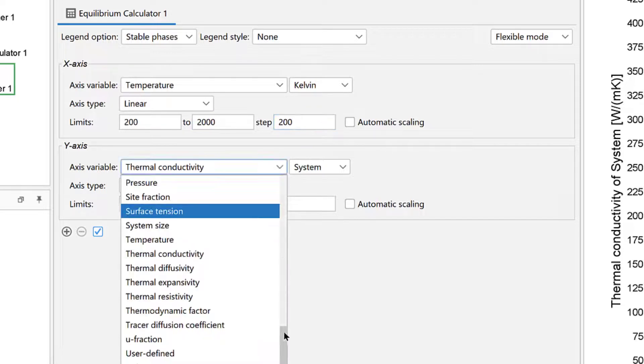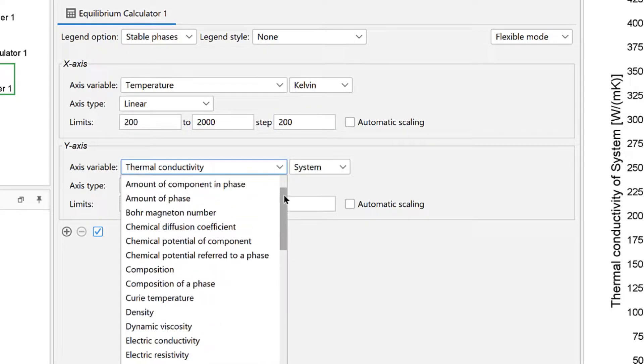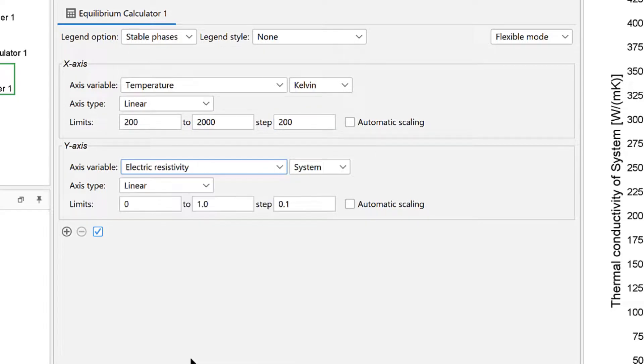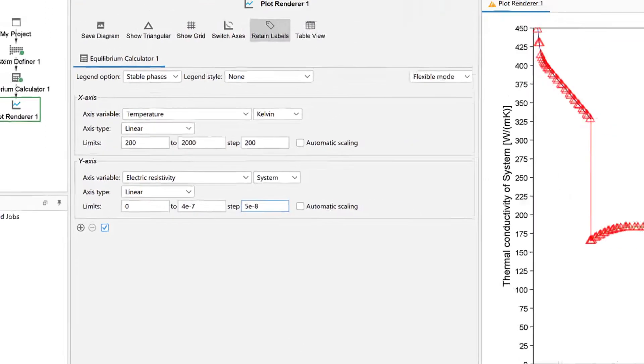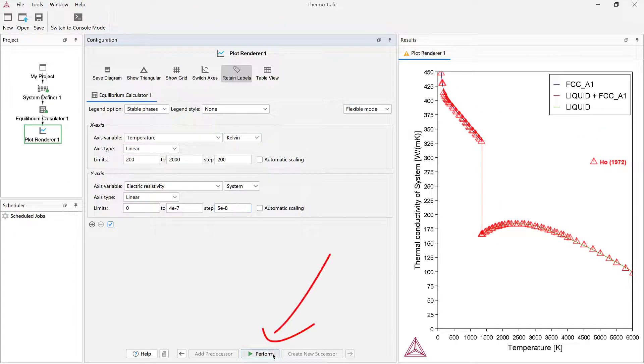Under the y-axis, select Electric Resistivity and set the limits from 0 to 4e to the negative 7, stepping at 5e to the negative 8. Then click Perform again.